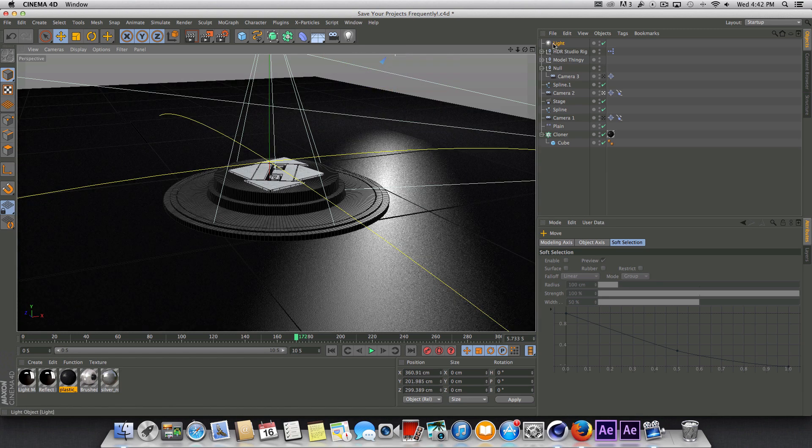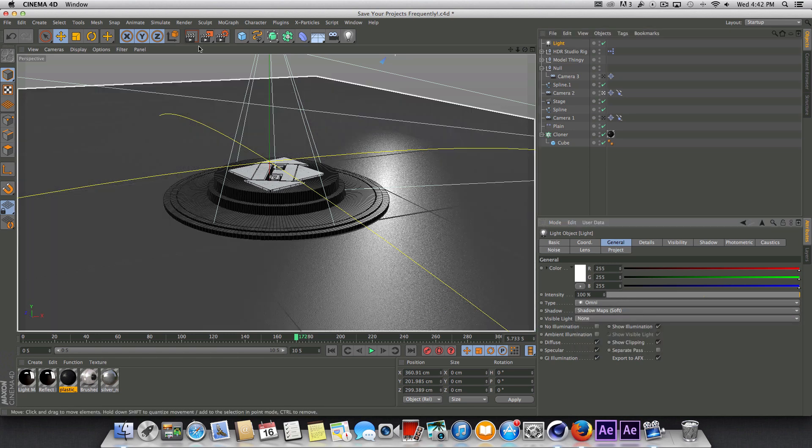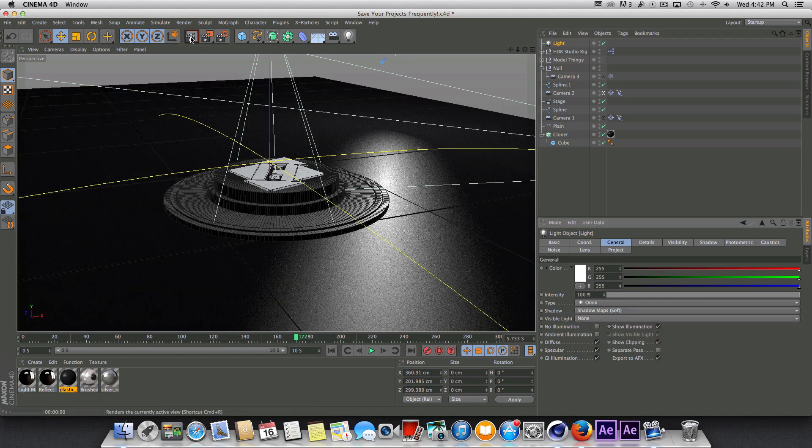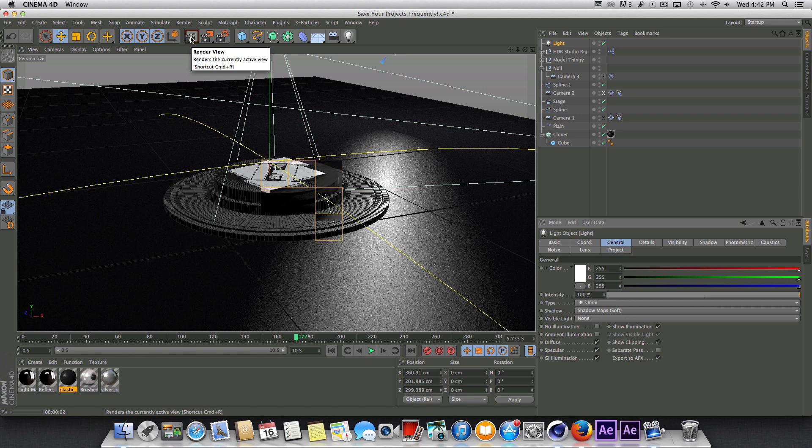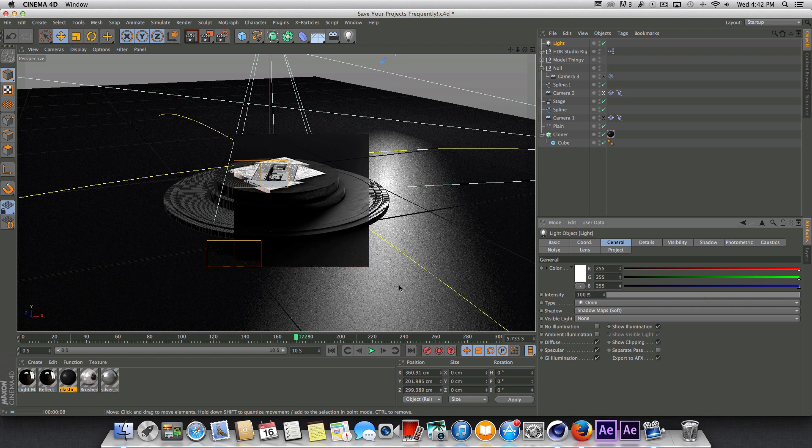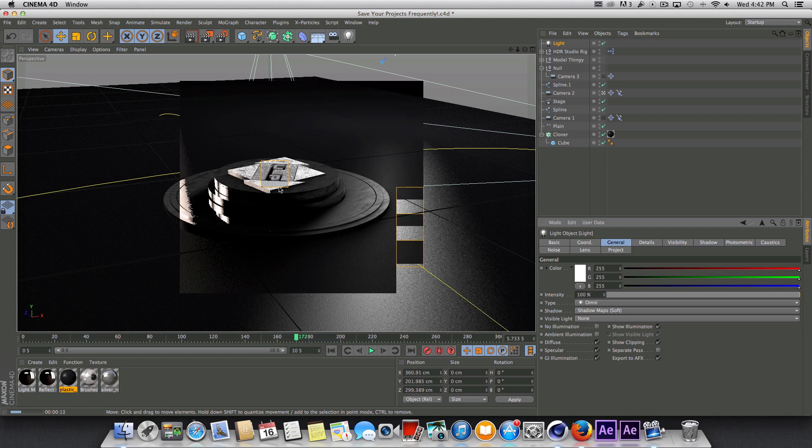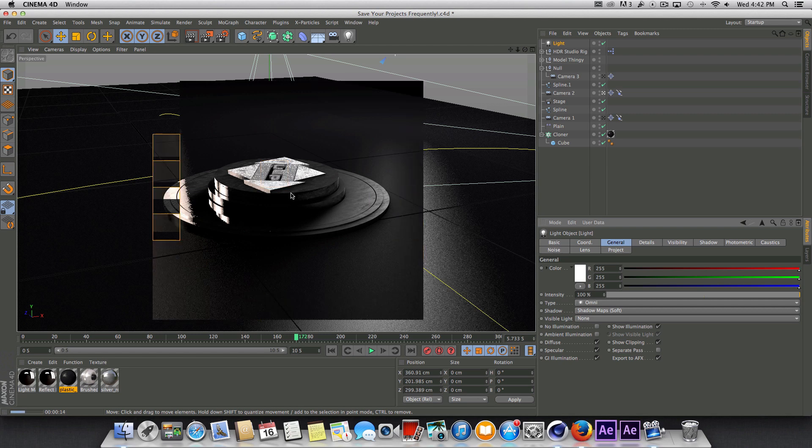And make sure we turn on shadows here. And go ahead and give that another quick render preview and see if that helped any. So that kind of gives us a whole different look when we turn that light on. You can see it's making this material not look near as great.